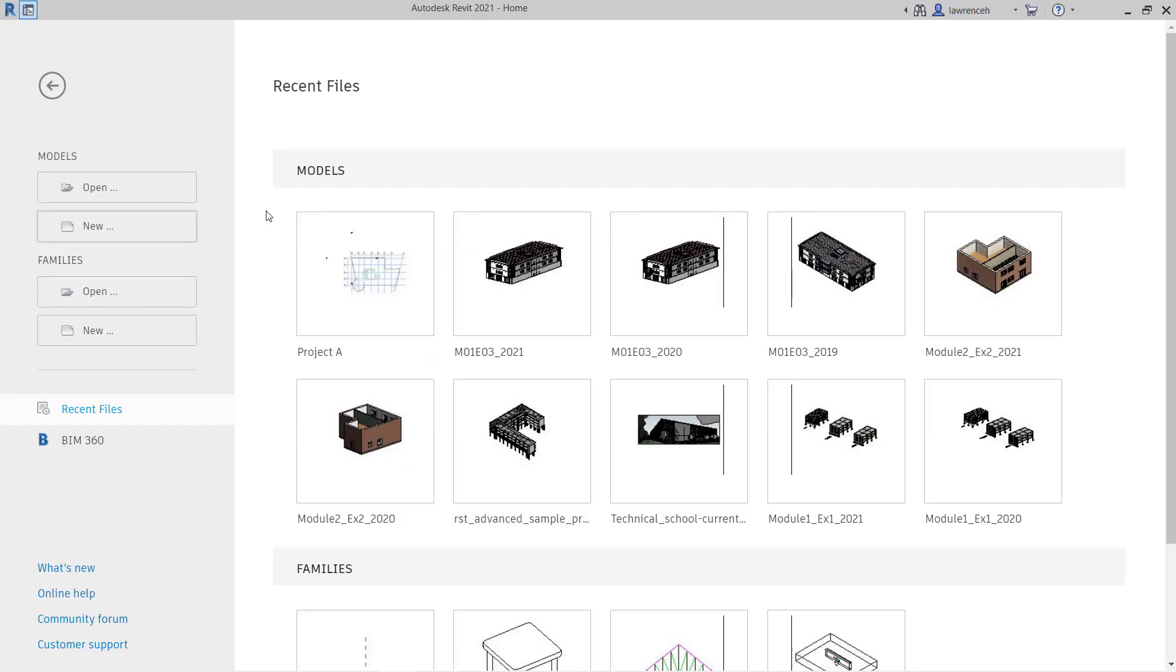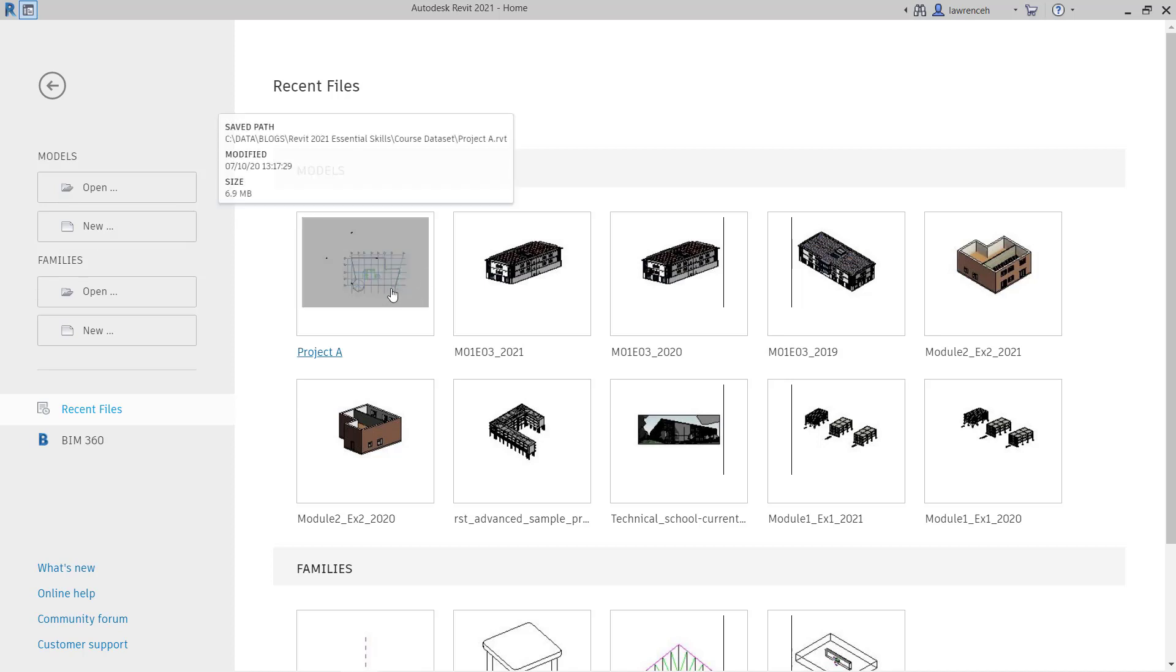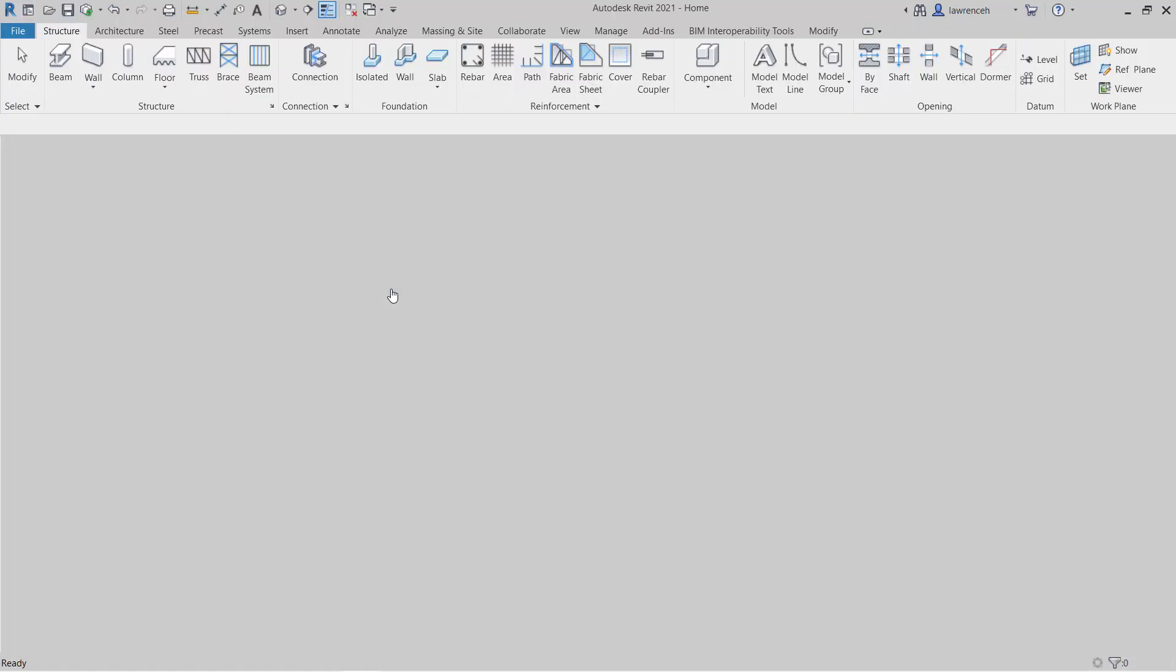Let's begin by opening up our previous project, Project A. Of course, if you've just carried on from the previous lesson, you can simply just carry on from that point. So here I'm going to open up Project A.